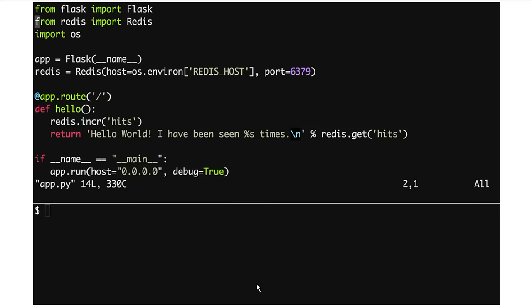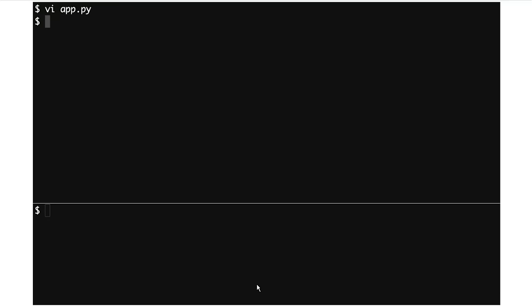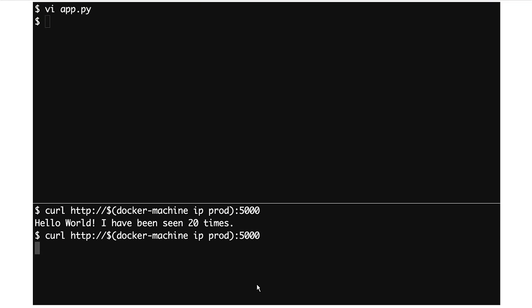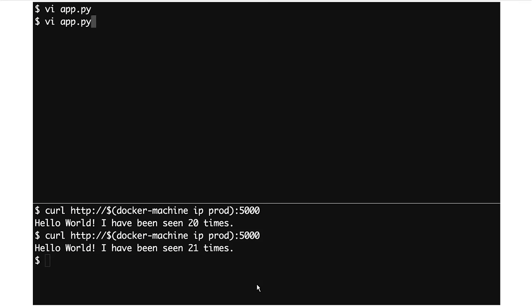We've got everything deployed to production. We can absolutely confirm that if I go and change app.py again, and then curl the production machine, it hasn't updated — because obviously we're not mounting the code in a volume. It's just staying there in the image, and it's immutable.